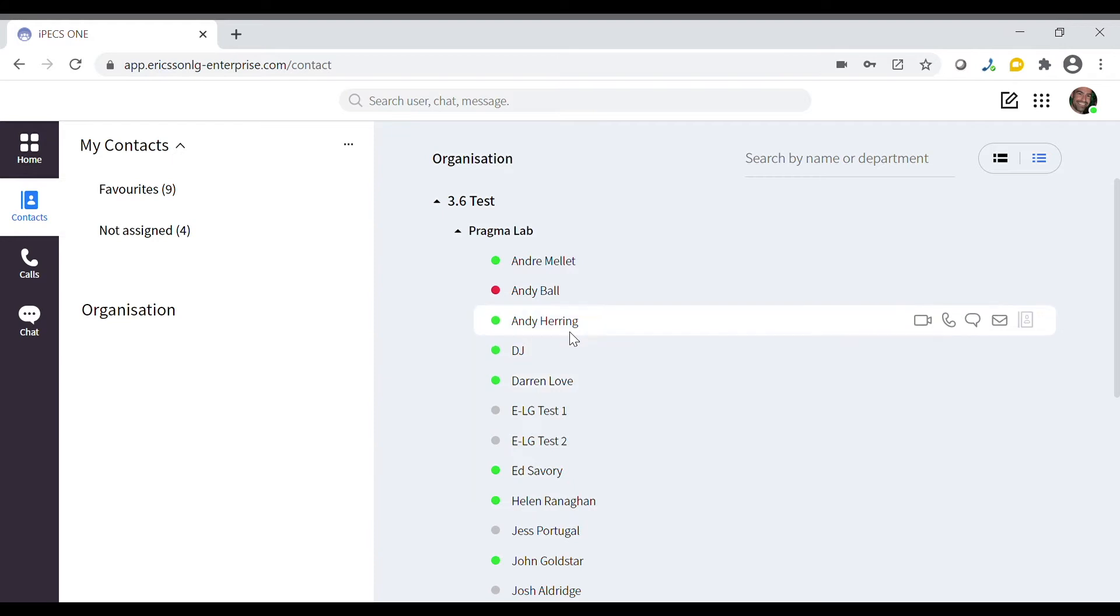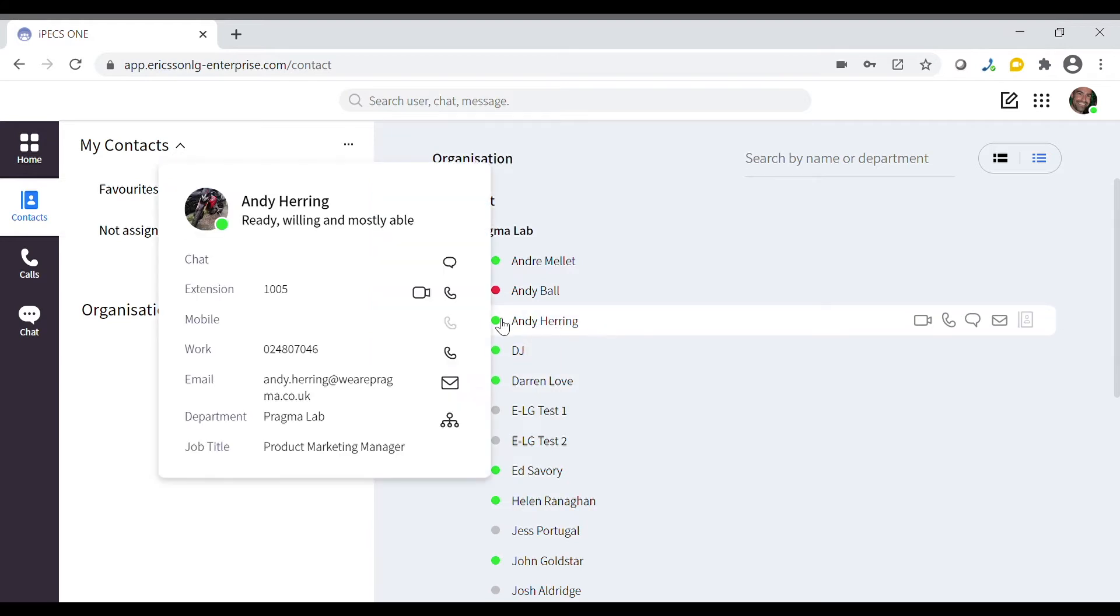You can hover over a contact to see their contact card, displaying more of their details, for example their extension number, telephone number and email address, as well as their job title and department.